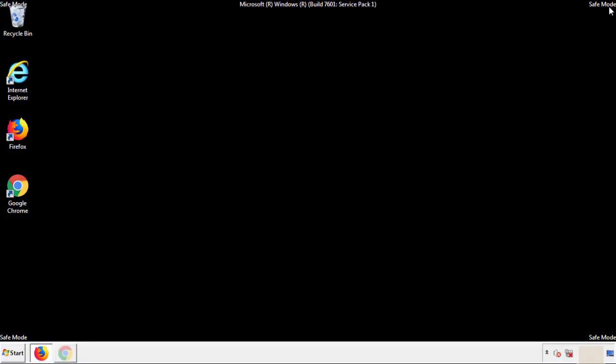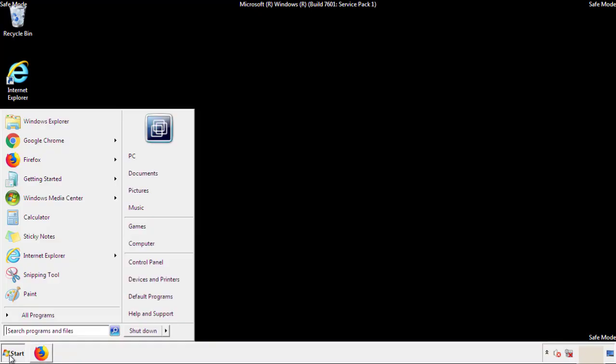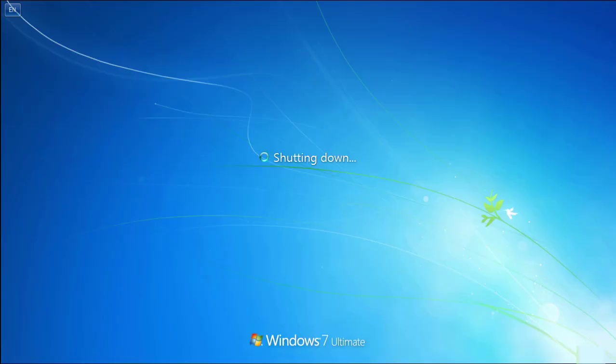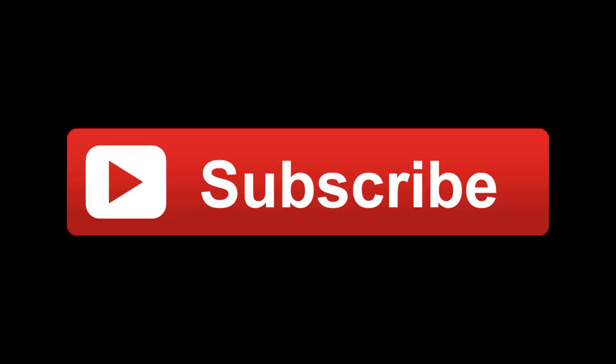All we have to do now is restart the computer and make sure that we got rid of the adware. If this video was helpful, please press the like button or you can subscribe to our channel. And if you still had trouble, write to us on our Google Plus profile and we'll assist you with any problems.